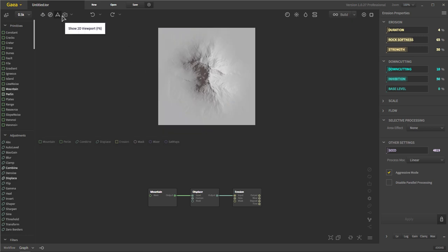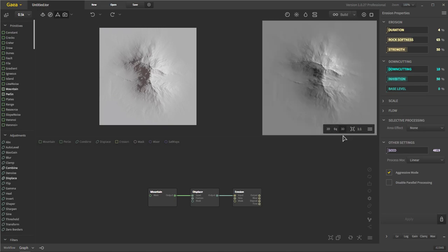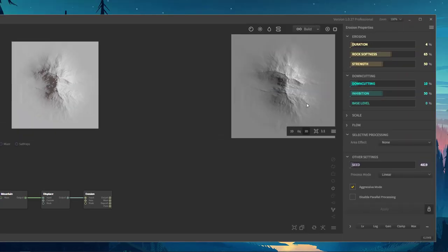Right here, you have your 2D viewport. This shows you what it looks like as your output file, which is really nice. Then you have your different options here to choose from, like your equalized option, your 3D option.